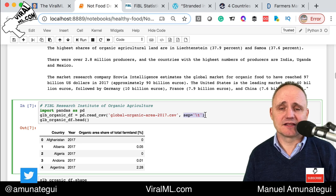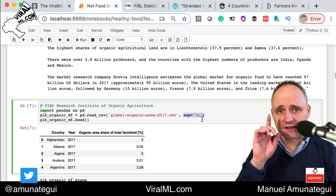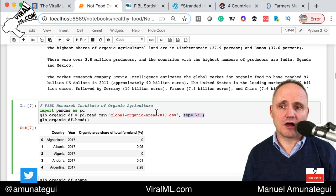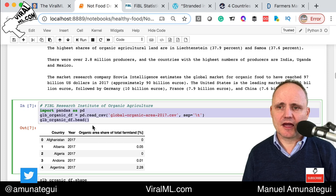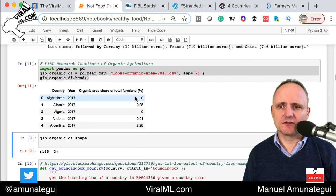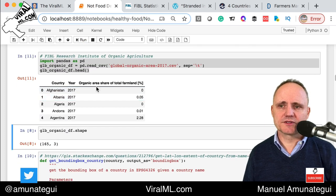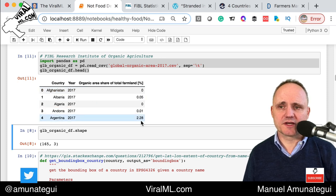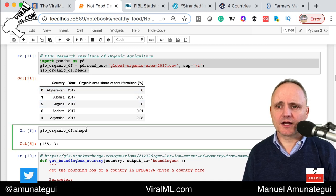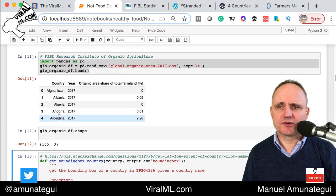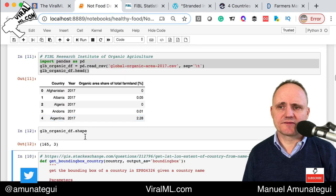It's a tab-delimited file, so you have to tell it it's separated by tab, not comma-delimited like a CSV normally would be. When you load it, you'll see you have three columns: country, year, and organic area share of total farmland in percentage. You can see Afghanistan has zero and Albania has 0.05, and so on. It returns 165 countries.